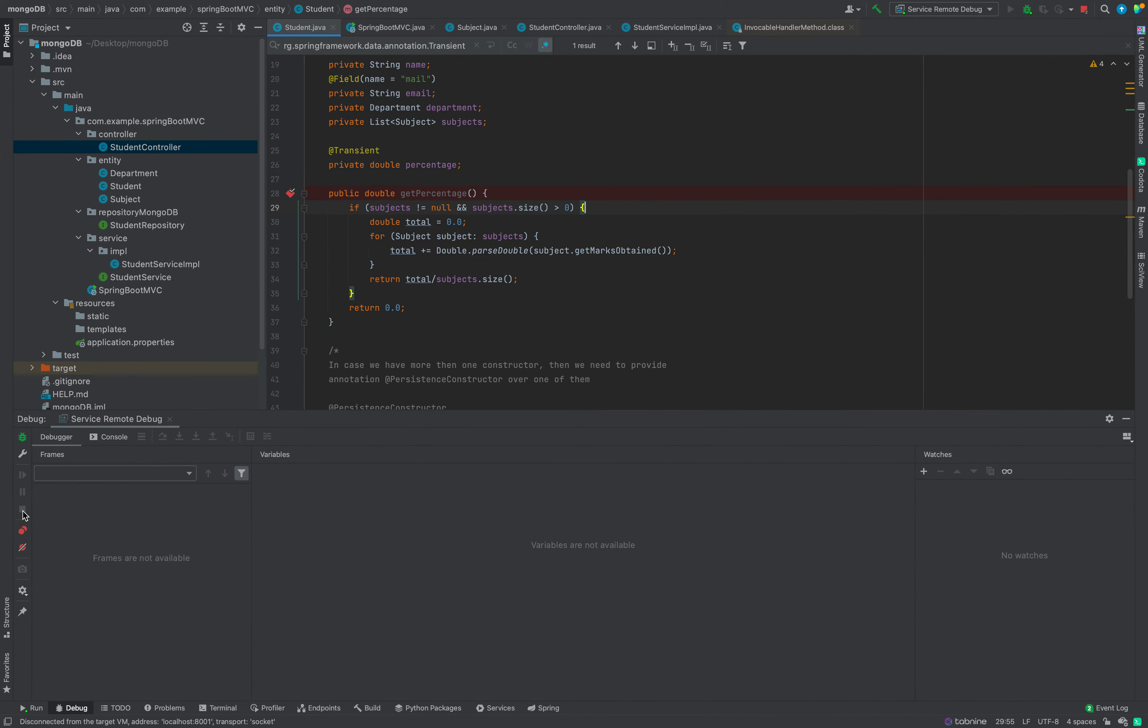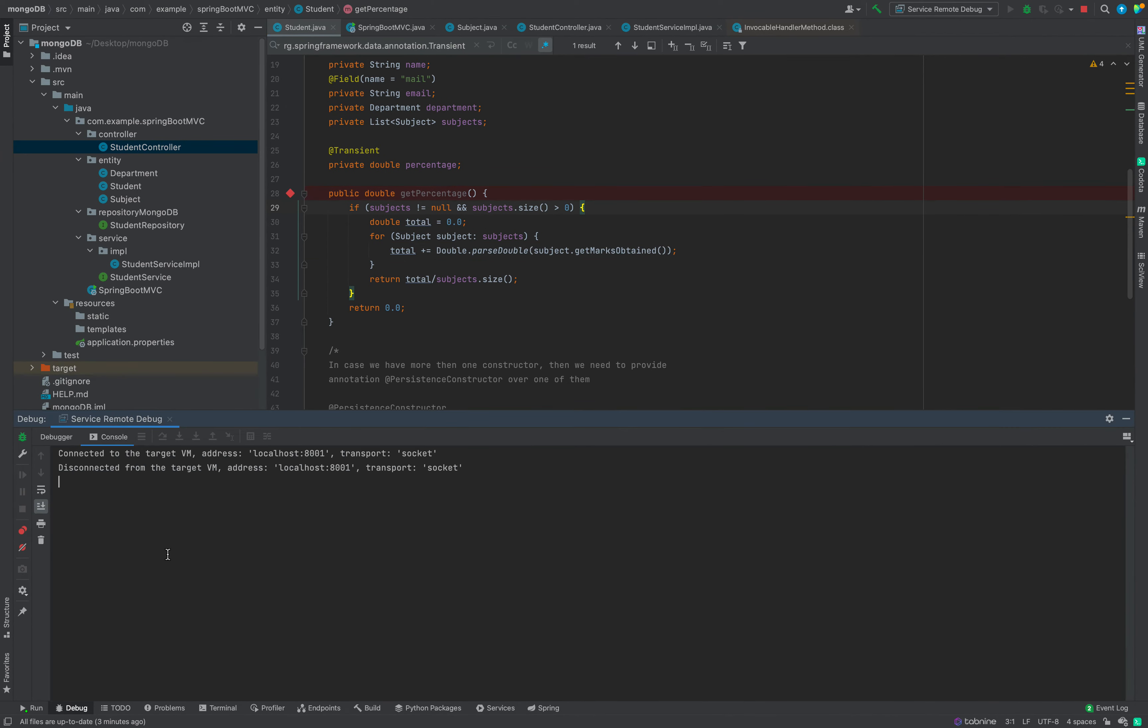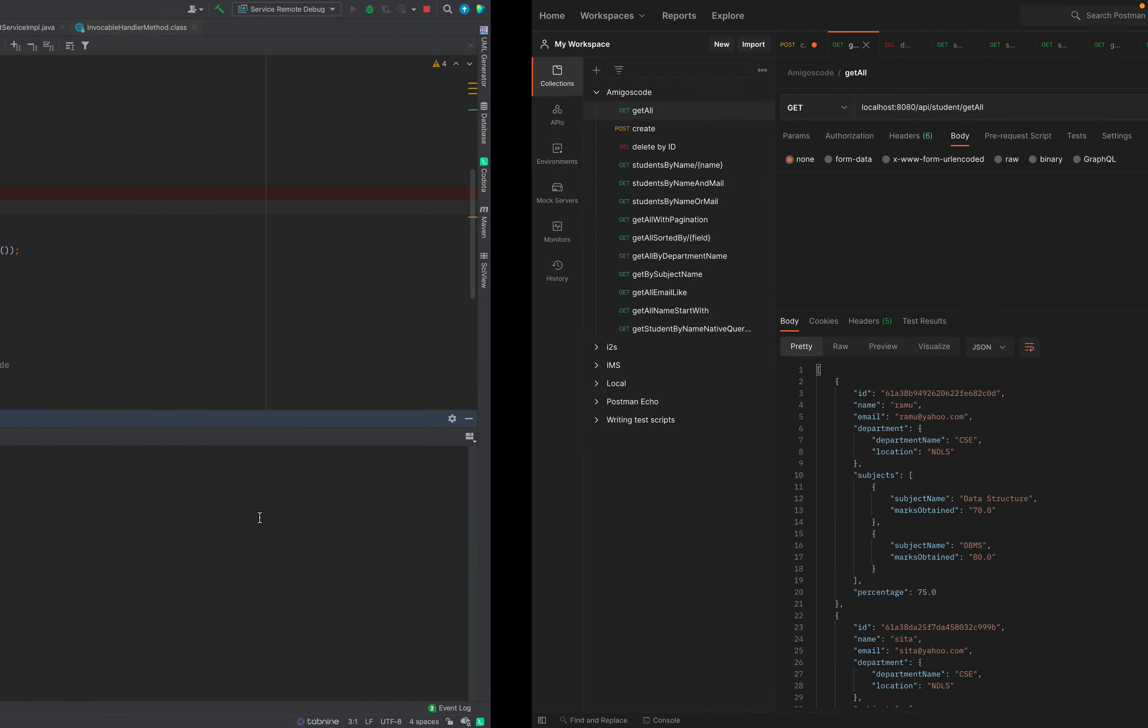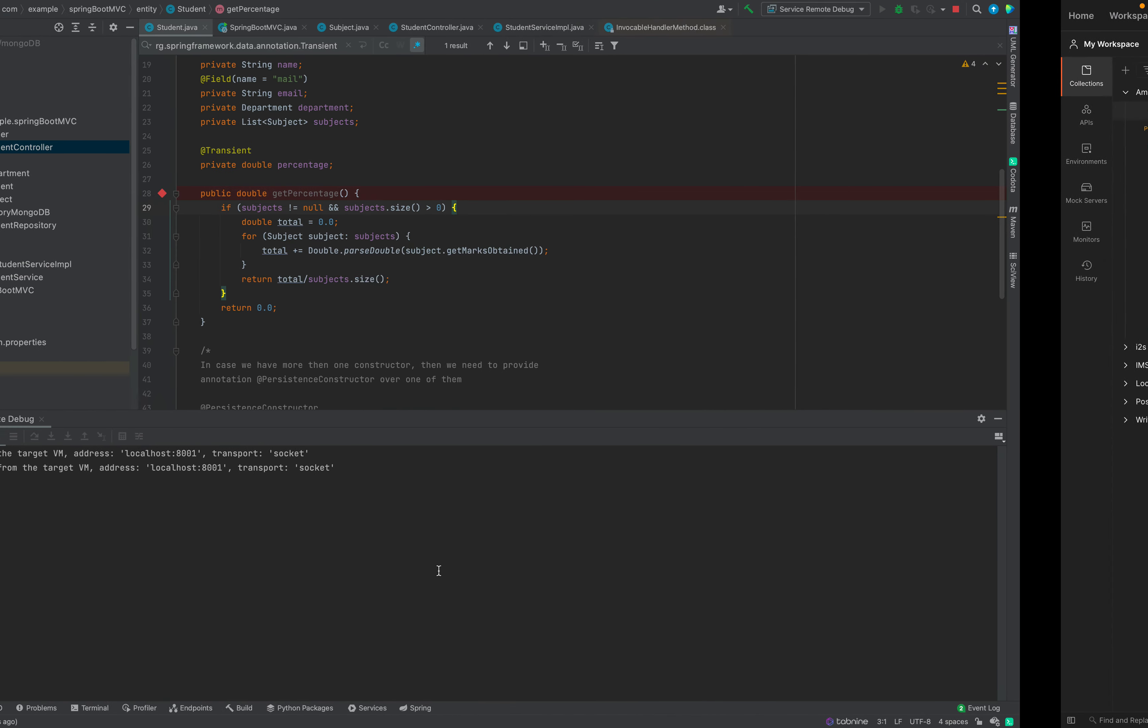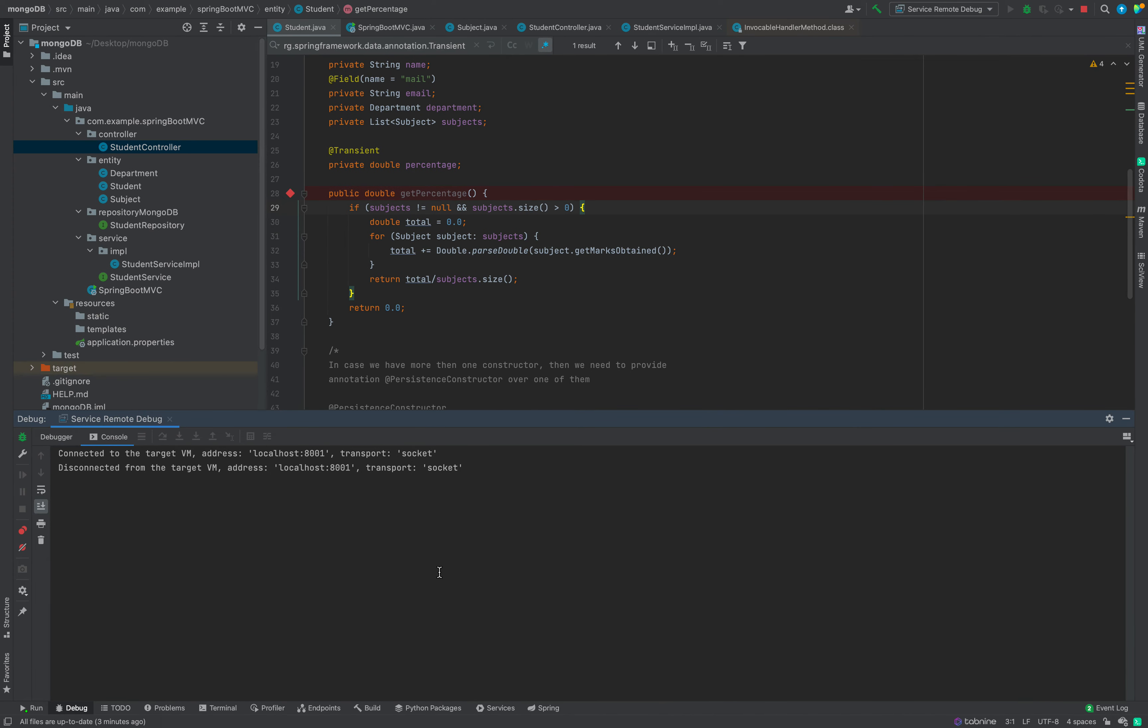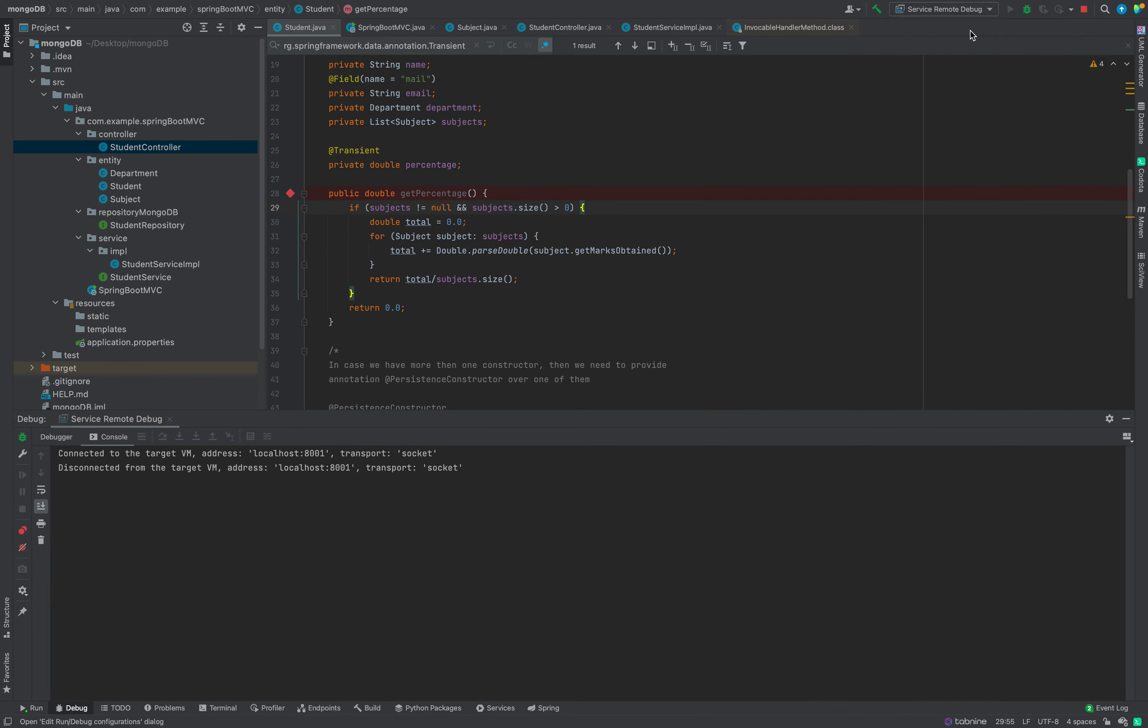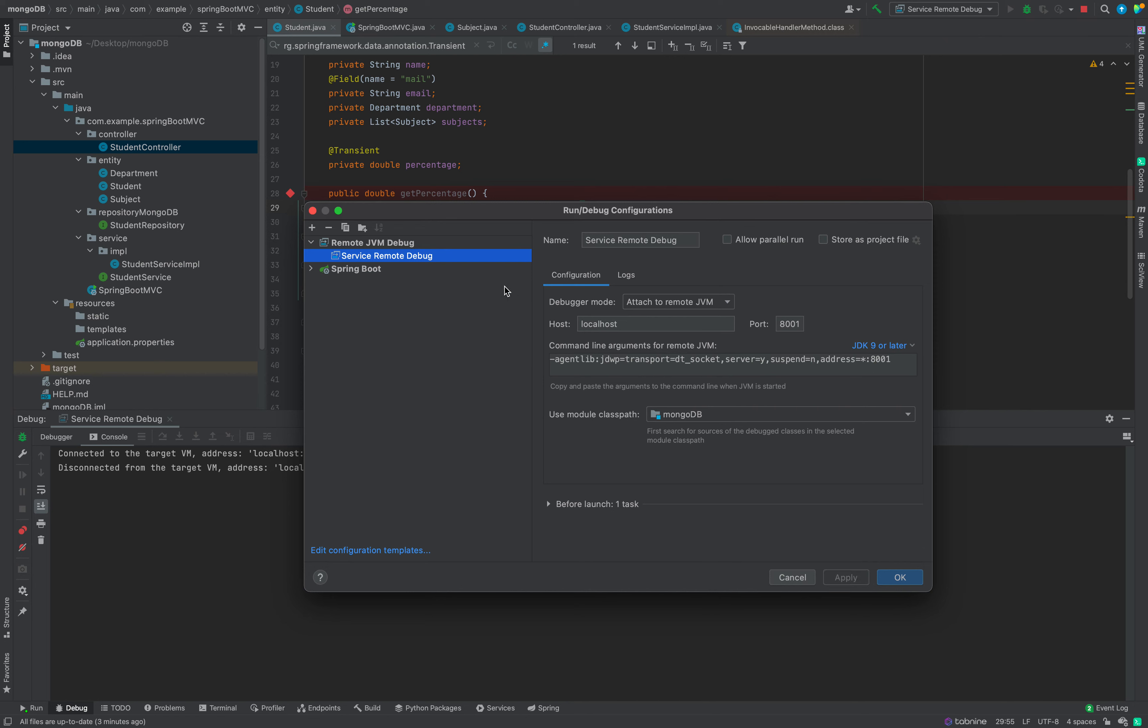We can stop. The response is still awaited, so we will just do a stop here. You can see from console it is disconnected, and we can see the response here. This is how we do remote debugging. This is how we do remote debugging in Spring Boot in IntelliJ IDE.